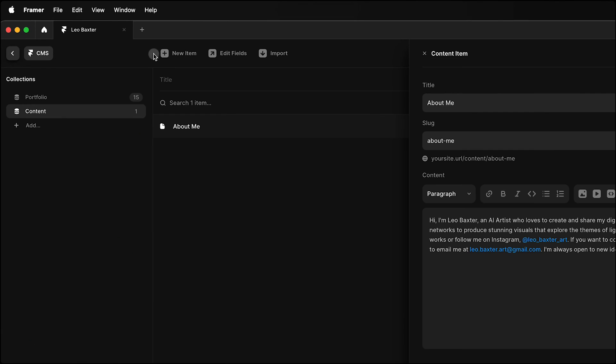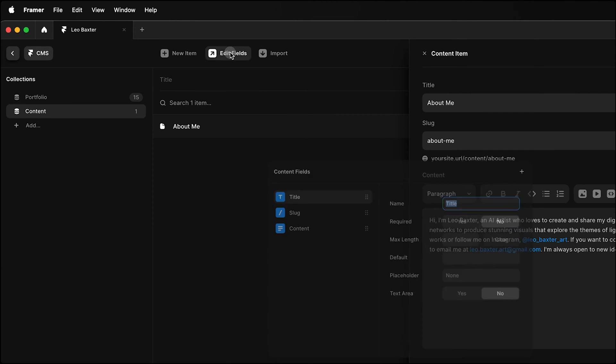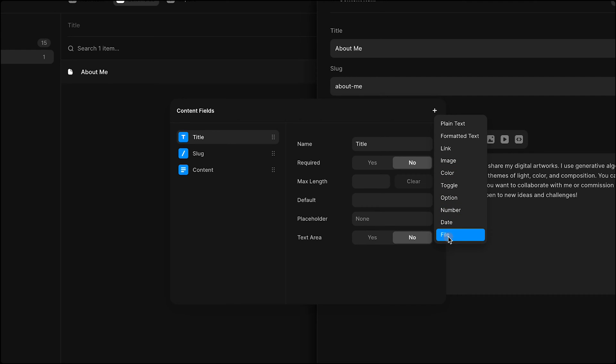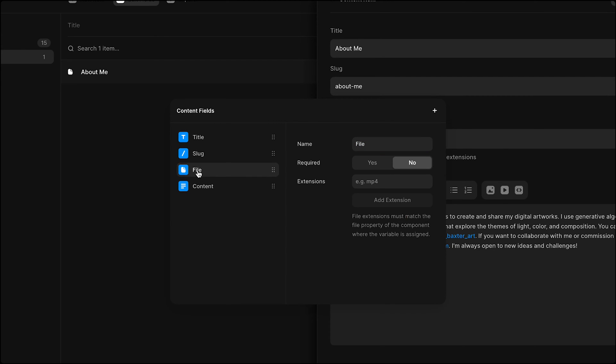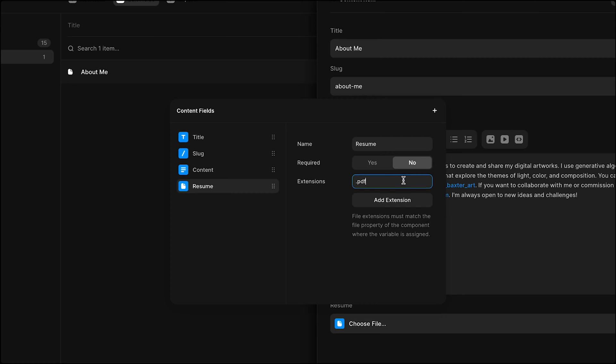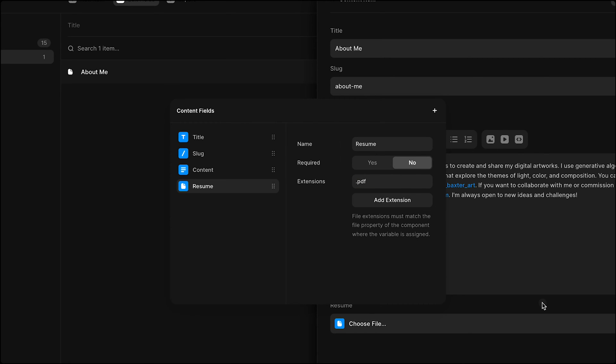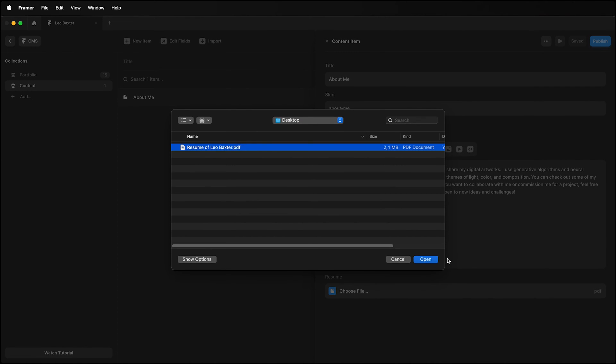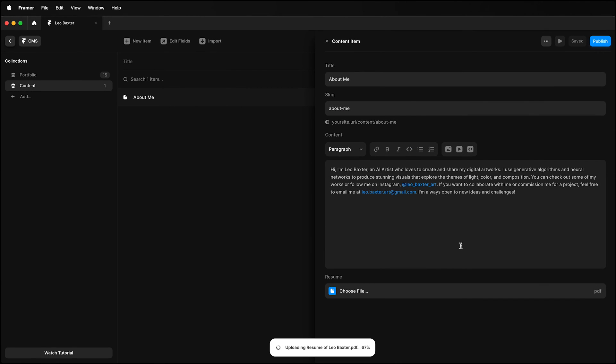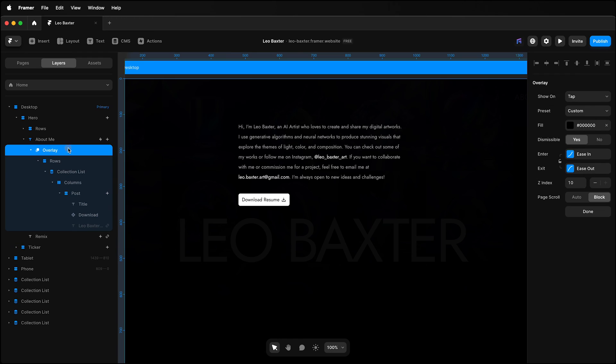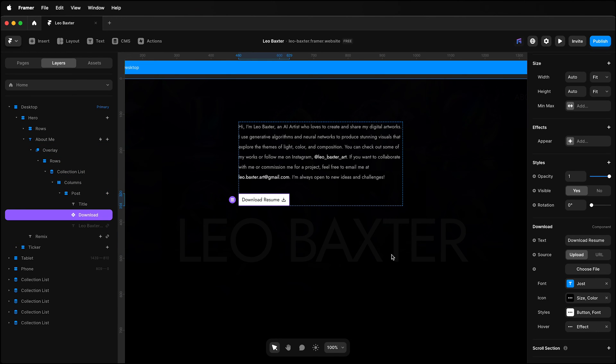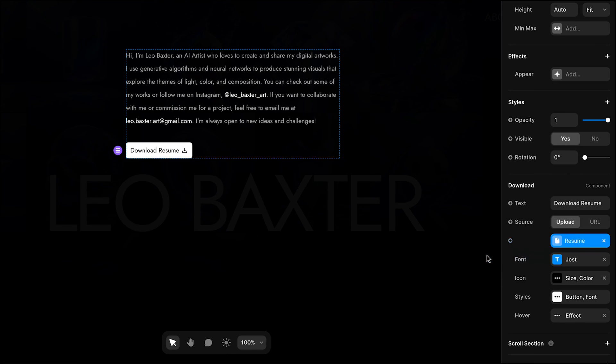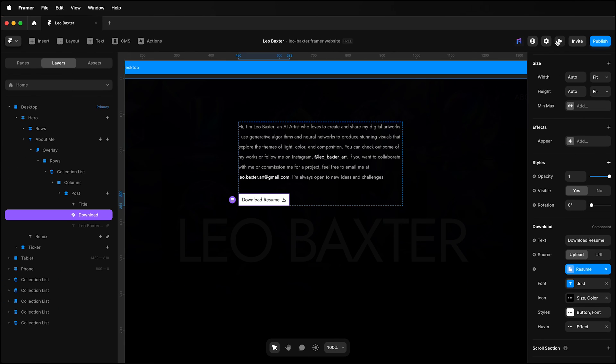I'll go to CMS, select Edit Fields, and for that collection add a file field. I'll give it a name and add an extension. I'll choose the file and upload it. And if I go back, I can see I have the option to connect that, and that will connect it.